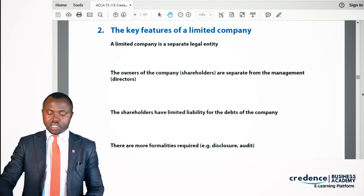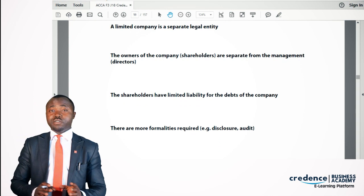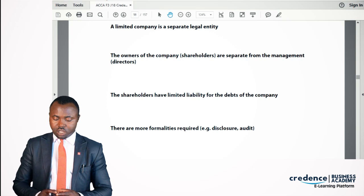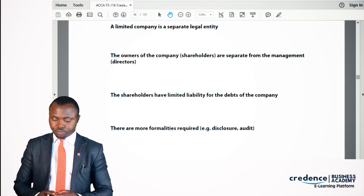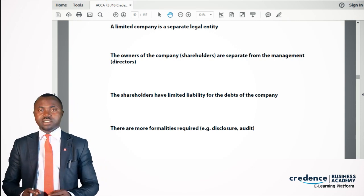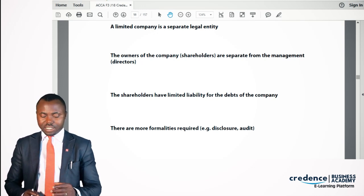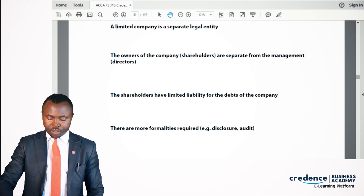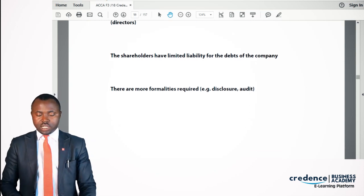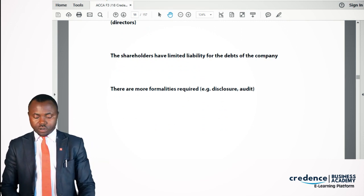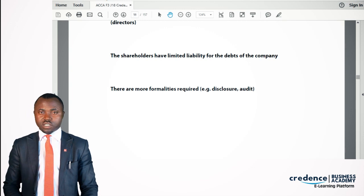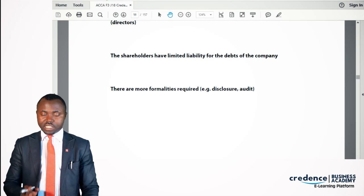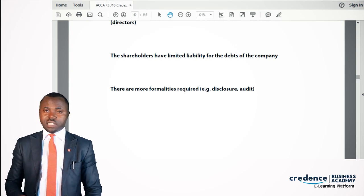In a limited liability company, the people that run the business are separate from the owners. We have directors — people that give the company direction. The shareholders are covered, and their liability is limited to the amount they owe the company. There are also more formal requirements for a limited liability company in terms of disclosures of what the company is into and how the accounts are prepared, and it's expected that they are audited at least once a year.